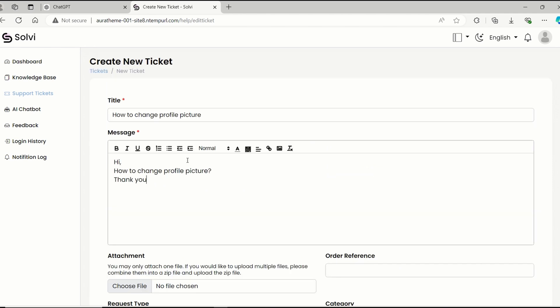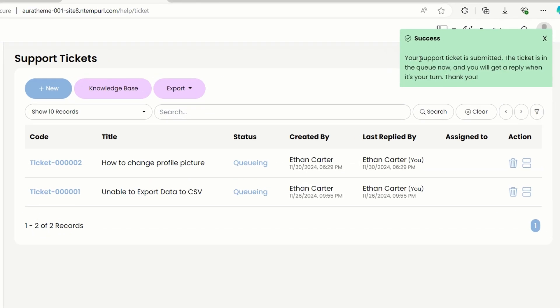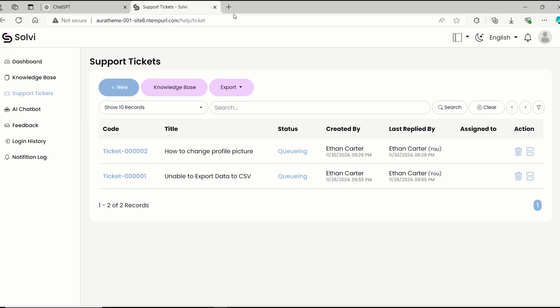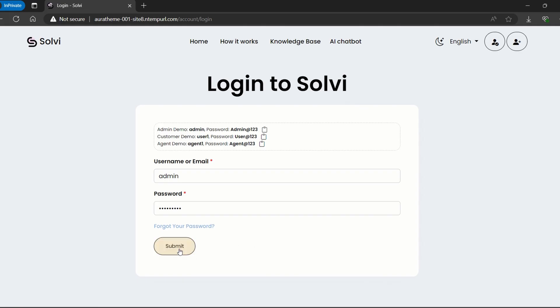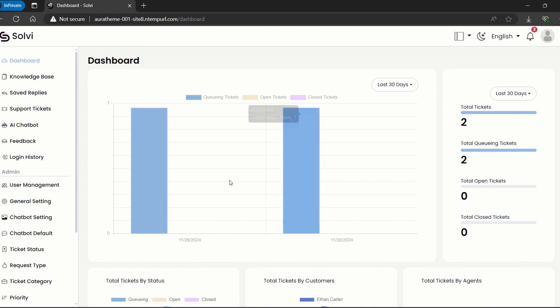Once someone submits a ticket, they'll get a little notification letting them know it's in the queue. All the admins will also get a bell alert saying there's a new ticket waiting for an admin to assign an agent to it. Plus, they'll receive an email about this too.